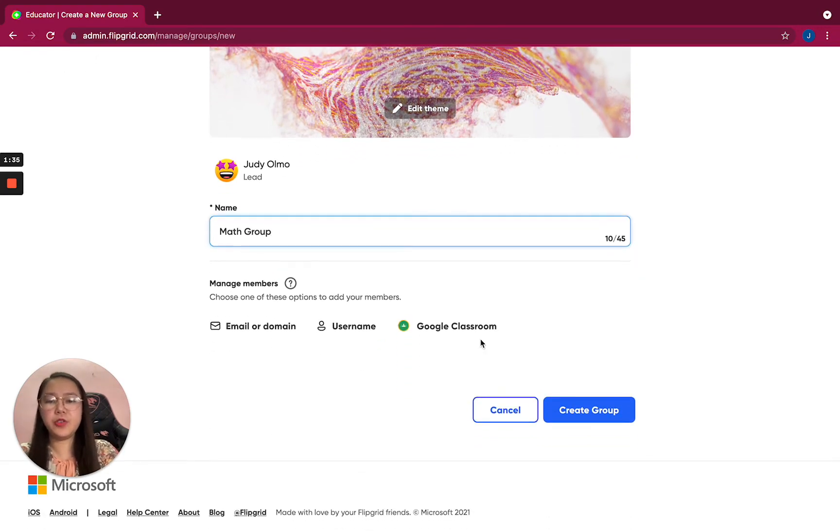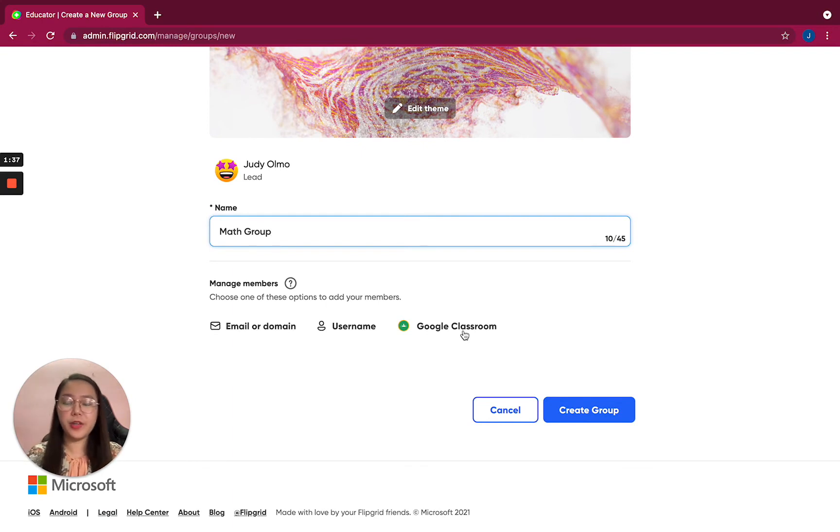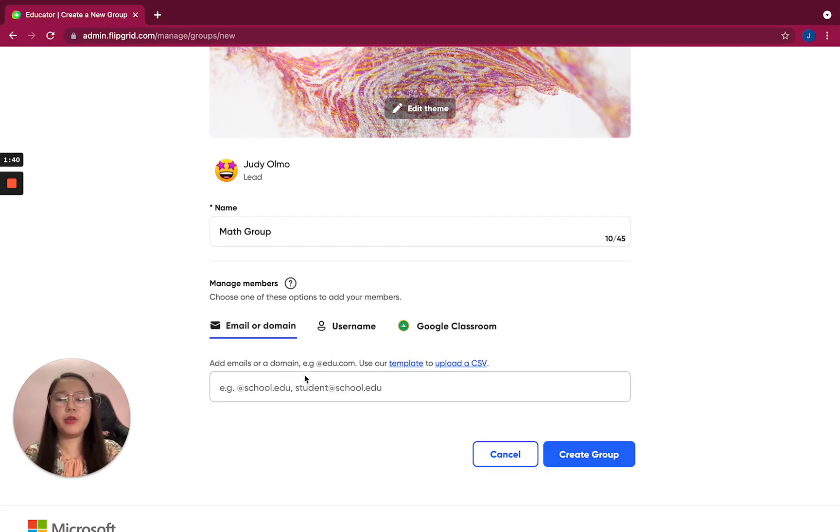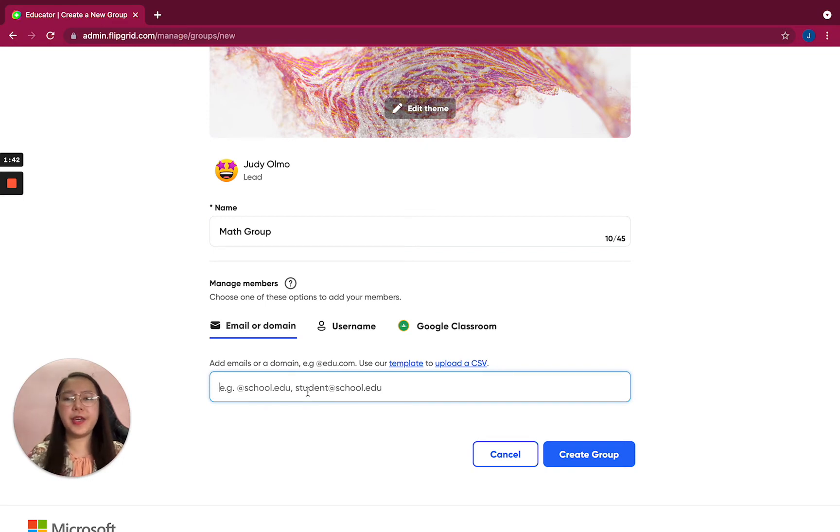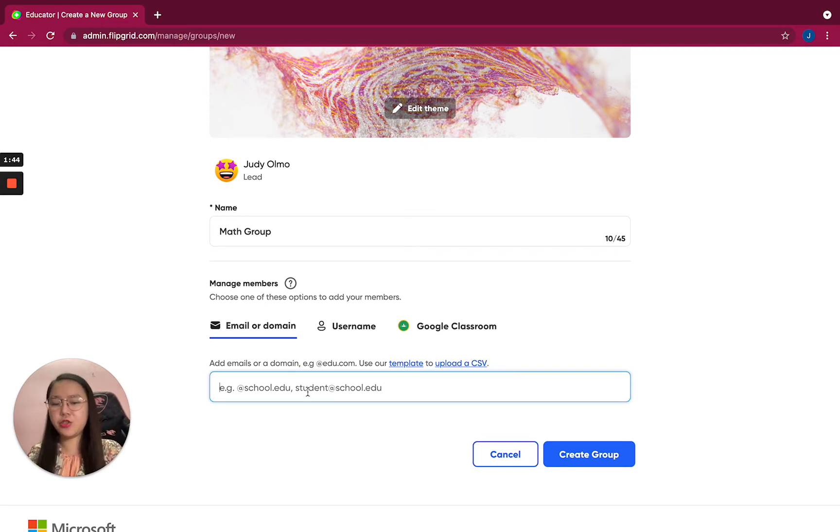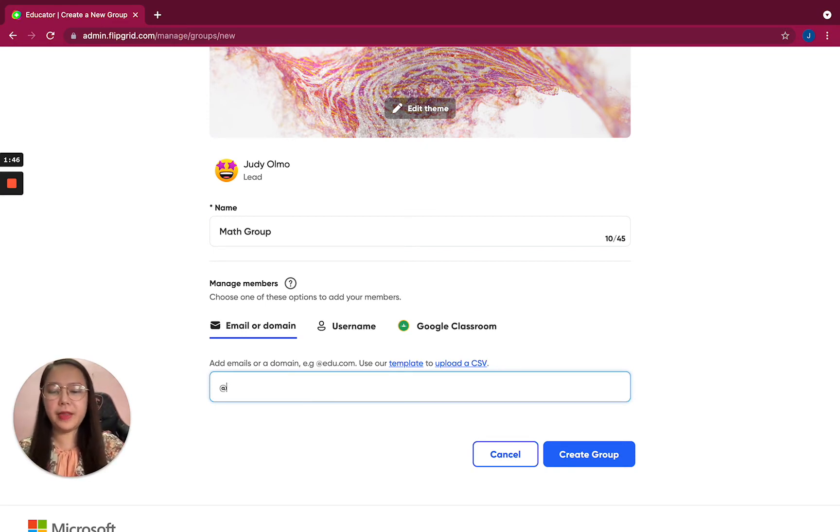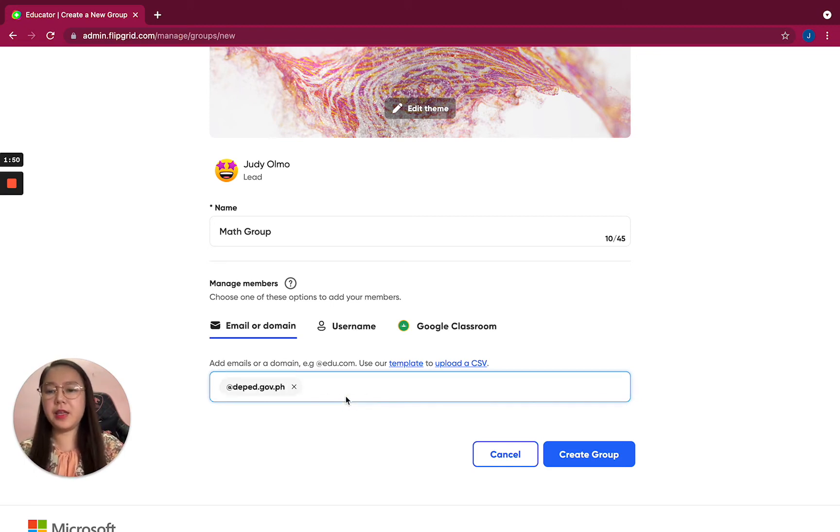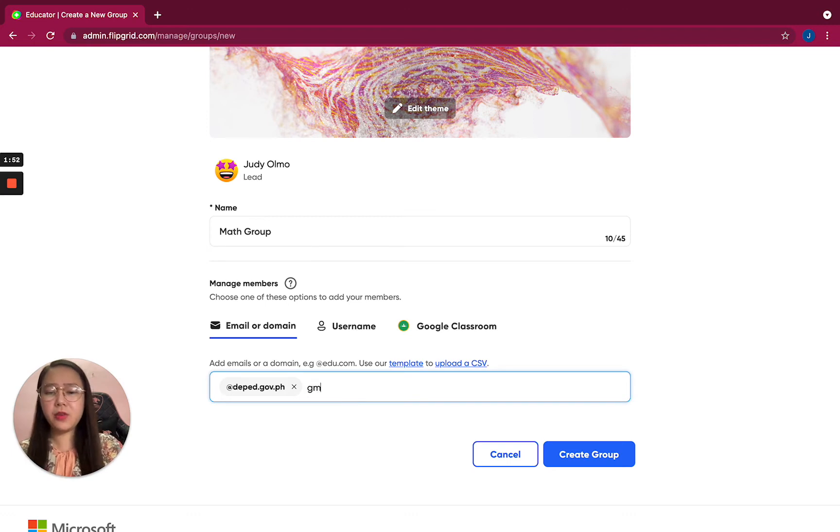Manage members - you can use Google Classroom if you want to use it with your students' email or domain. Let's say you are teachers, you can use @deped.gov.ph - that is a domain. Or you can also use gmail.com.